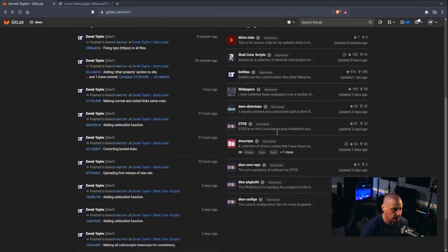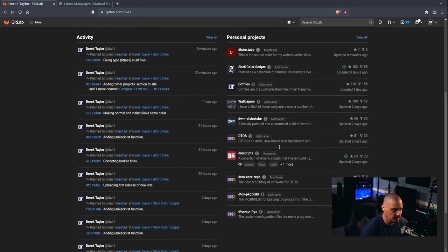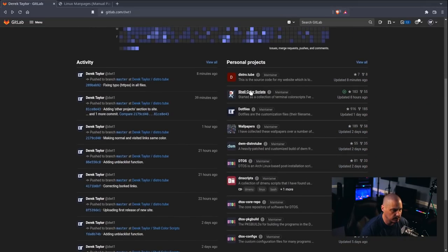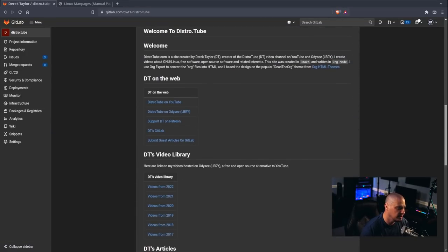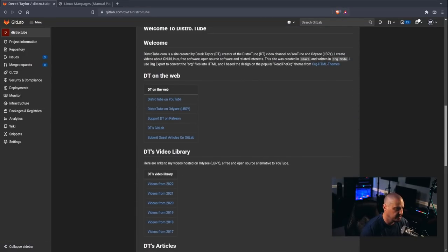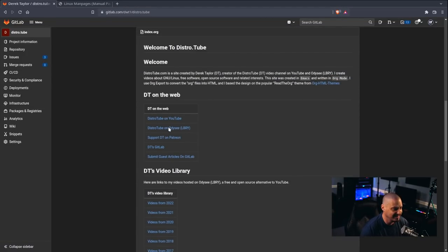So, if I go to my GitLab page at gitlab.com slash dwt1, and I go to my repository for distro.tube, right there, and I scroll down, there is the index page, right?